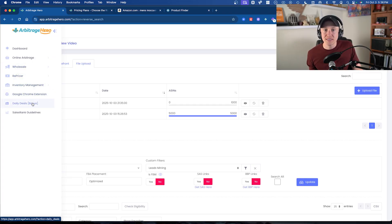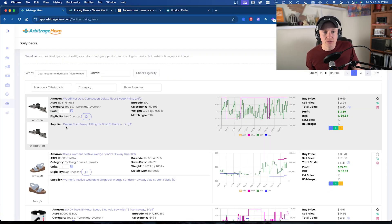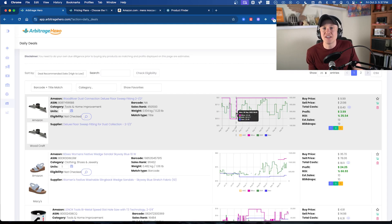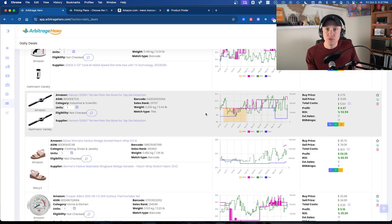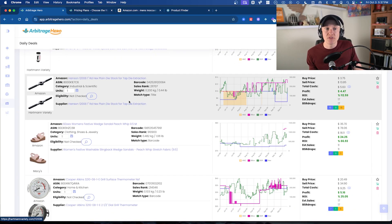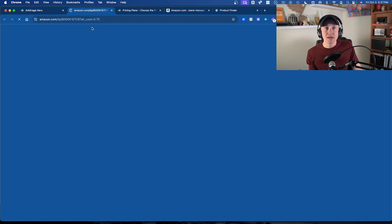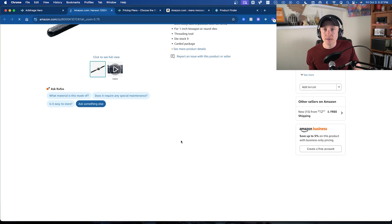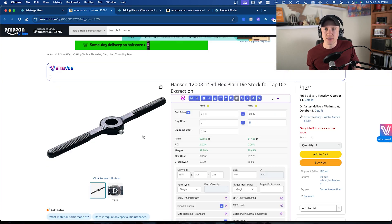One other thing I love is the Daily Deals — a bonus leads list that they provide. This particular lead was from Woodcraft for Amazon, making $3.59 profit or 35% return on investment. The fact that they include an almost built-in leads list is very nice. Naturally, every other seller on Arbitrage Hero is seeing this, so I don't recommend buying from it regularly — but you can use it to do other methods, like seeing a supplier such as Hartman Variety and then going to look at more products from them inside Arbitrage Hero.